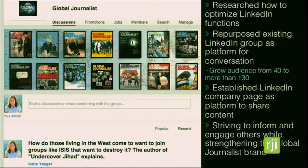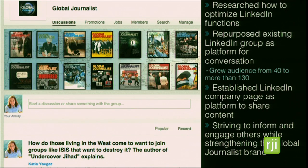Another thing I've been working on is their LinkedIn presence. I did research at the beginning of the course on how LinkedIn functions, particularly how company pages and LinkedIn groups are best used. We had a LinkedIn group with maybe 35 to 40 members, and we repurposed it — instead of just a feed of our stories — into a platform for conversation and engagement among professionals interested in press freedom and international journalism. The audience has grown to more than 130 members and is growing every day. We also established a LinkedIn company page as a more static platform to share content and strengthen the Global Journalist brand.